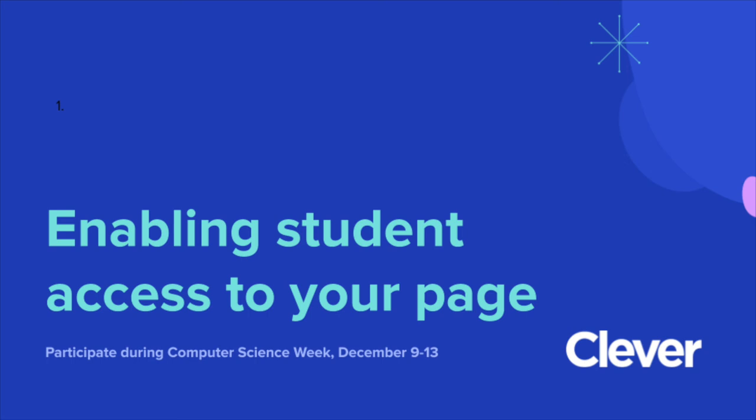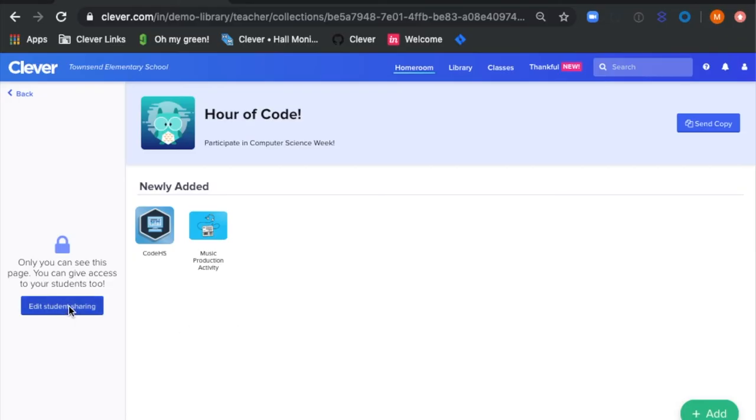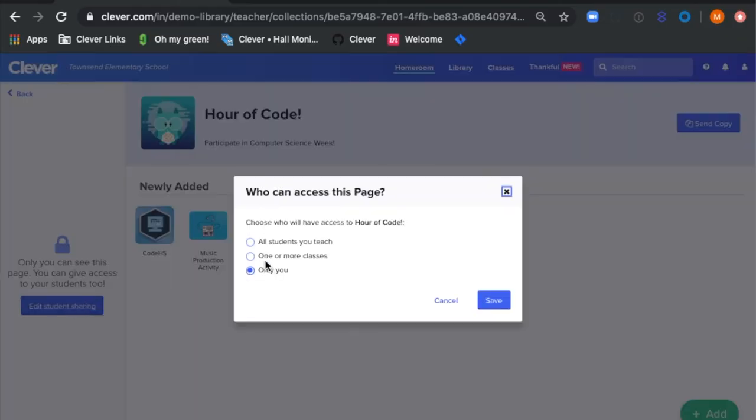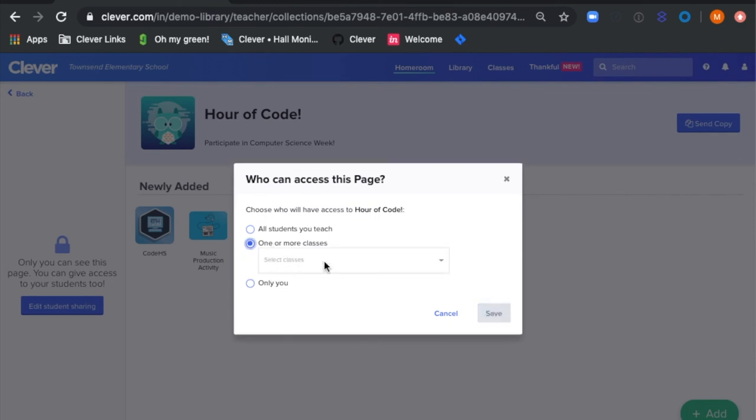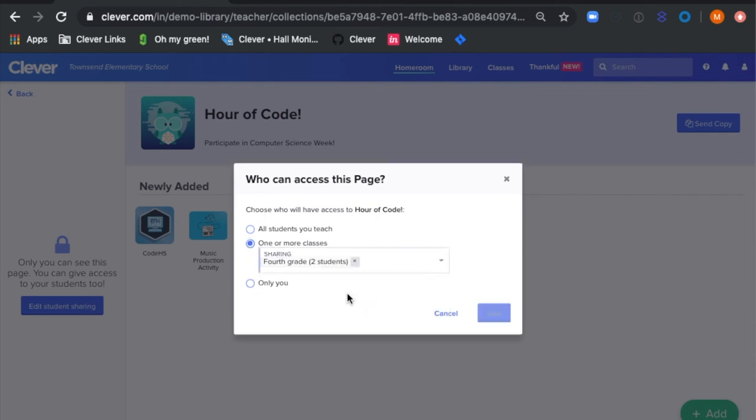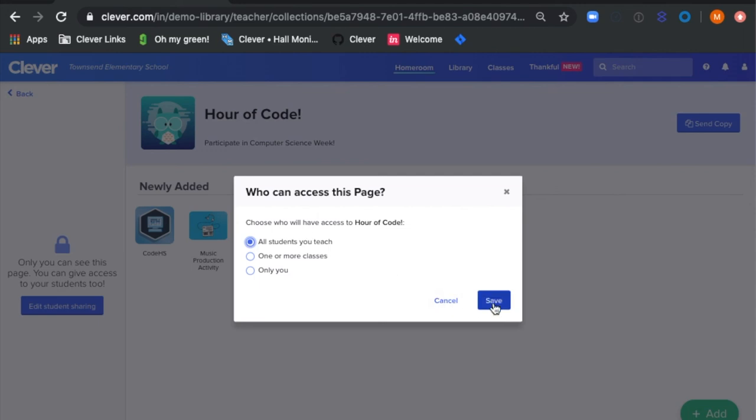You can control whether your students have access to your Hour of Code page, simply by clicking the sidebar Edit Student Sharing button. You can either share it with some of your sections or all of the students you teach.